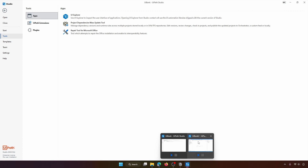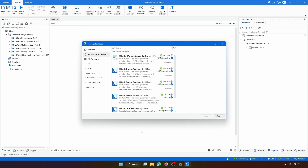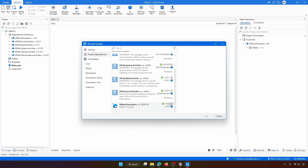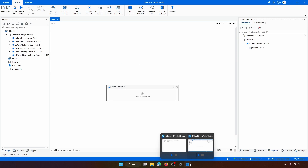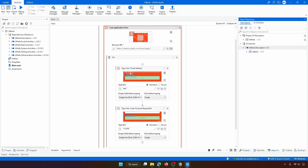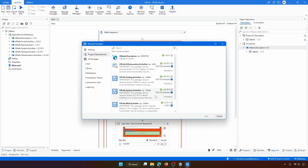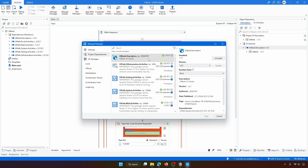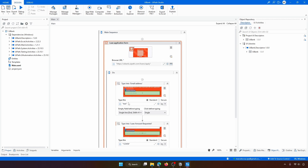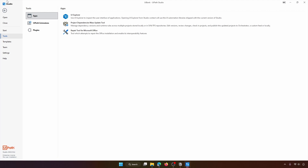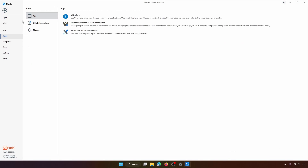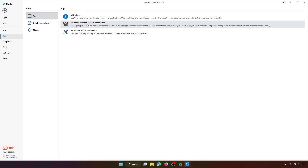To demonstrate, I created a second project 'YBank2' which uses the UI library at version 1.0.0. I also downgraded the first project to use version 1.0.0, so now both projects are on the same older version. Let's use the Project Dependencies Mass Update Tool — go to Tools and select 'Project Dependencies Mass Update Tool'.